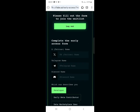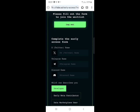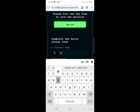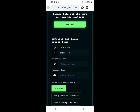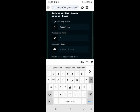After joining Discord, go back to the airdrop page to complete all the tasks. First, put in your Twitter name that you used to follow them. Next, they're going to ask you to put in your Telegram name - input your Telegram name there as well.